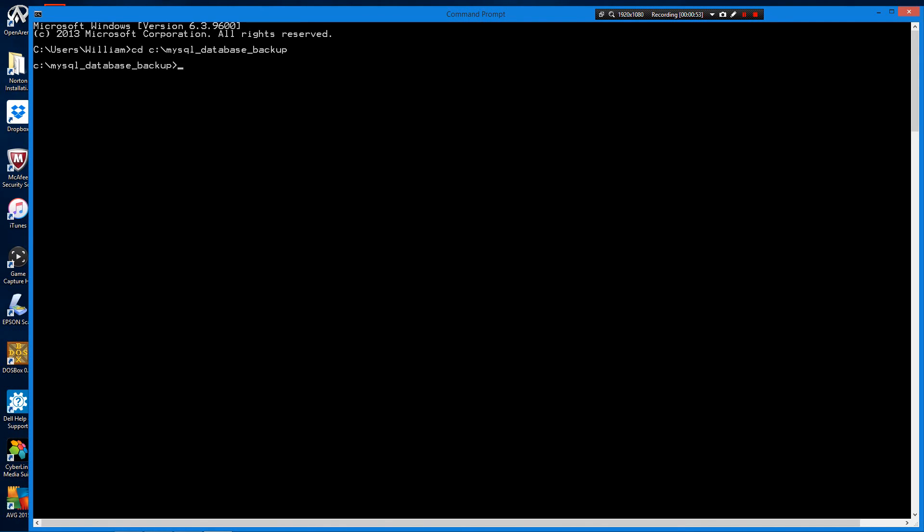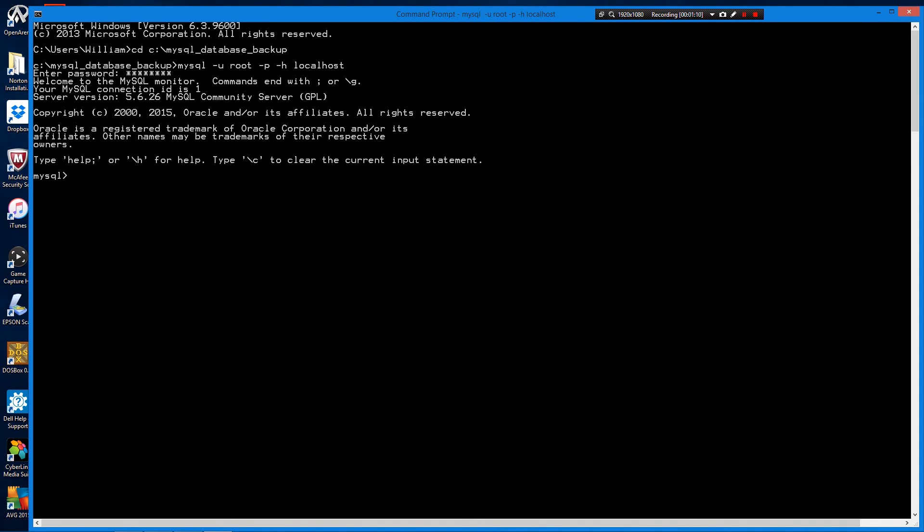Now we're going to open the MySQL client. The first step is to create an empty database to restore that backup into.